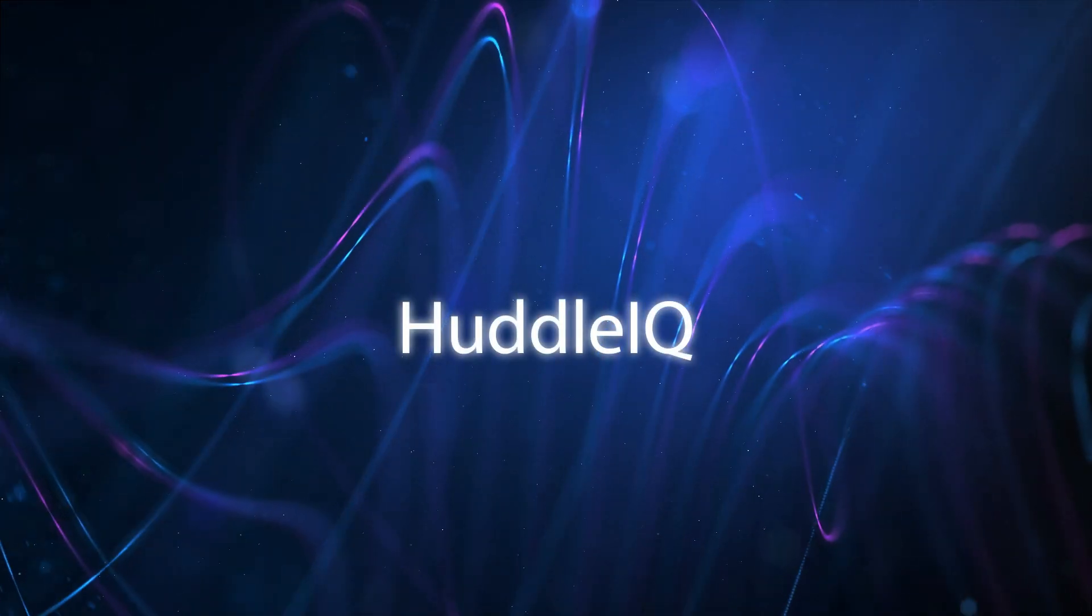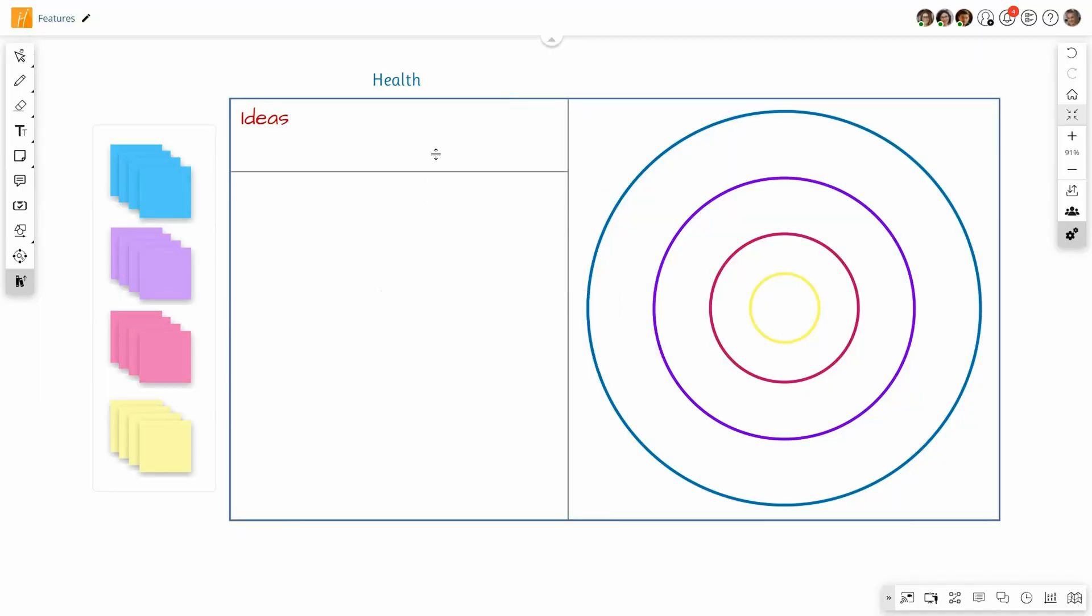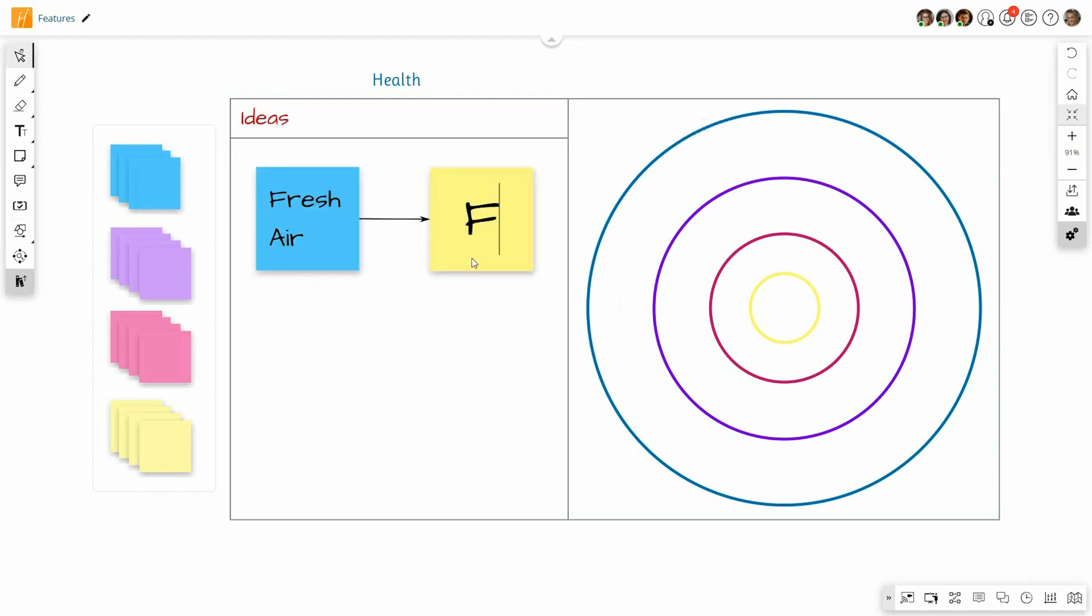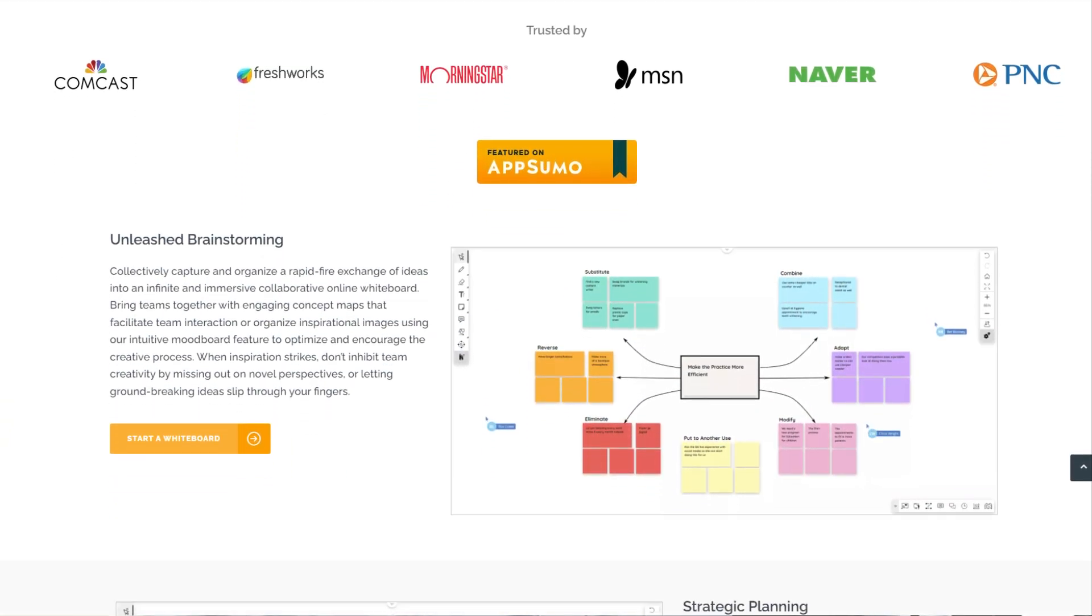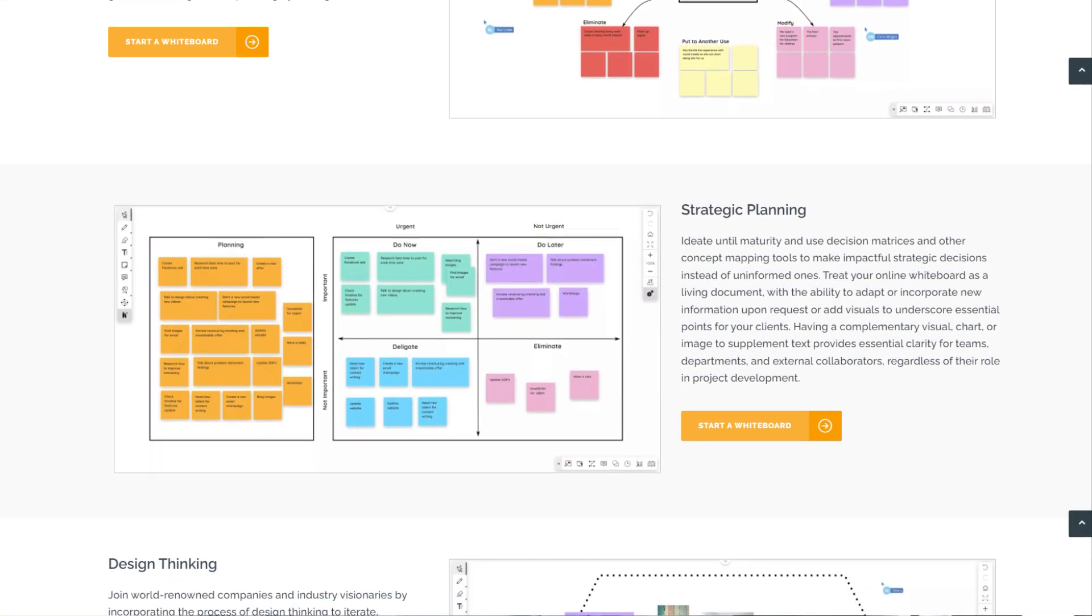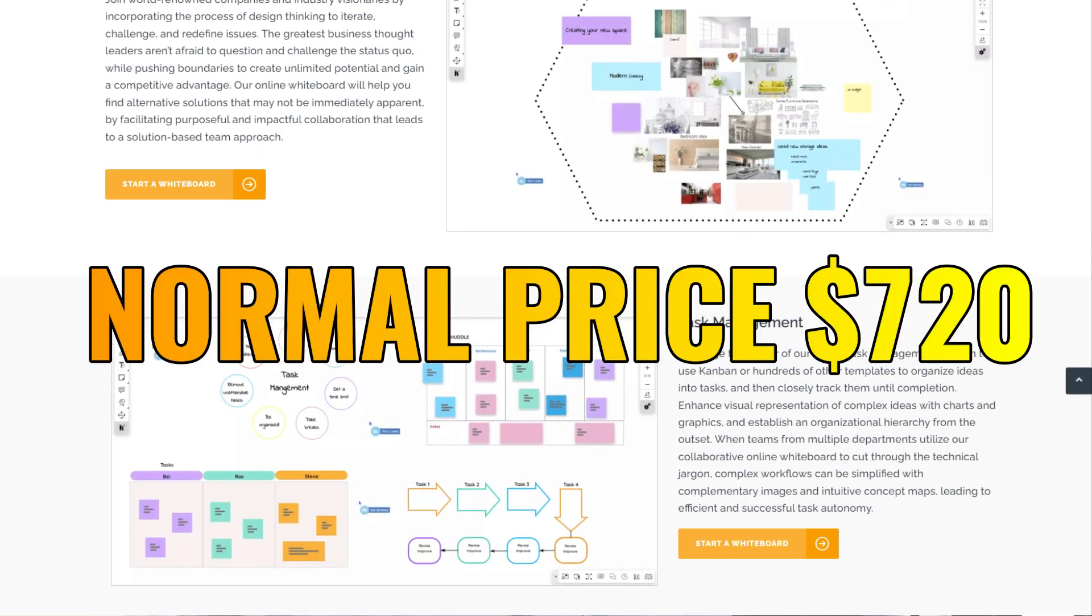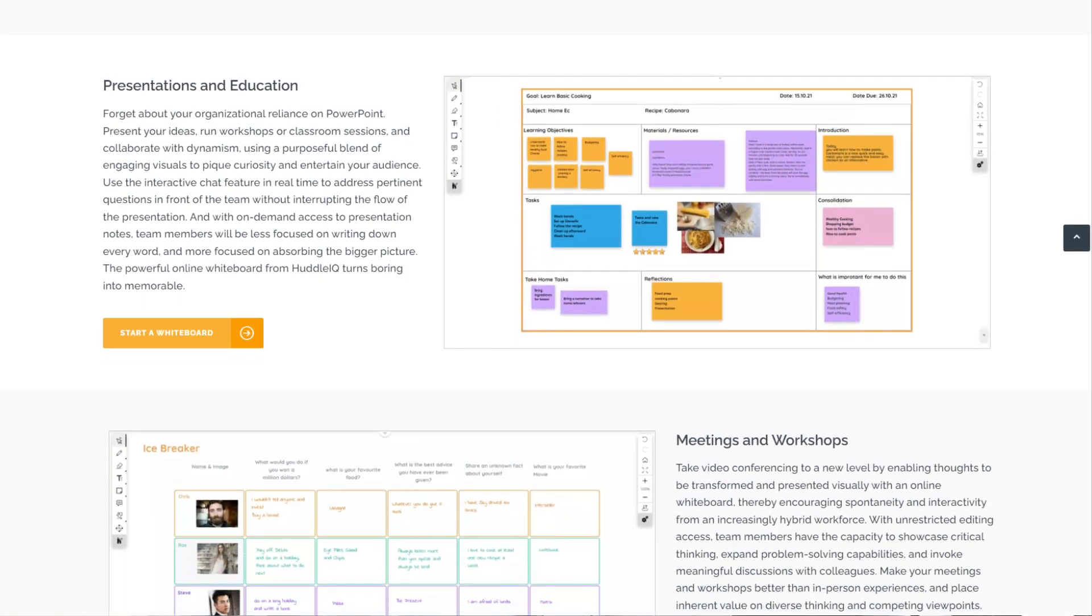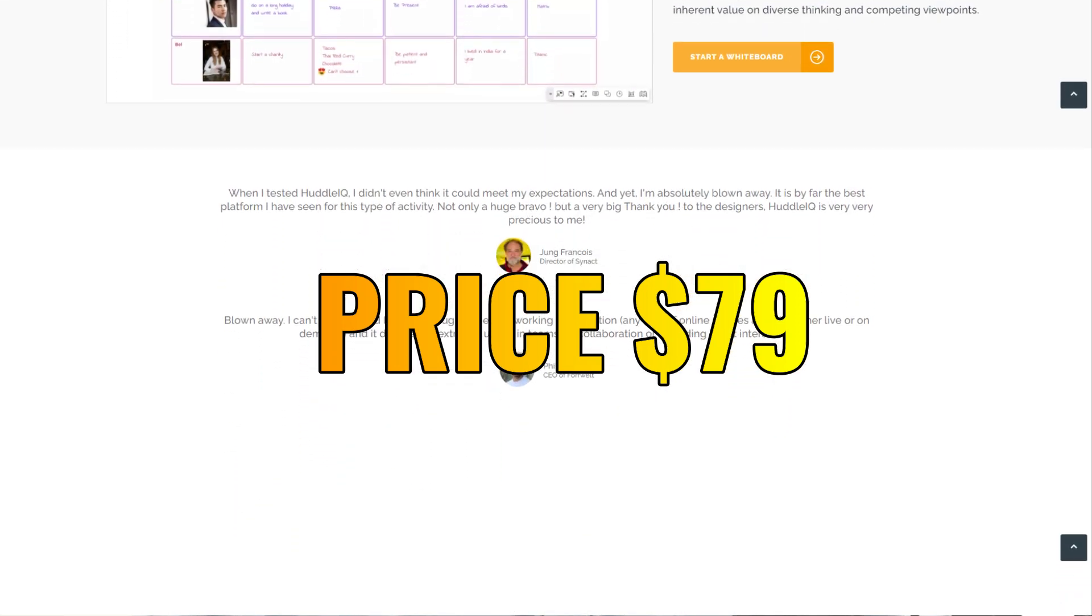Tool 6 is called Huddle IQ. Huddle IQ powers up remote meetings and presentations with an online whiteboard. You can use Huddle IQ for comprehensive digital whiteboards that give you all the tools you need to meet, present and collaborate productively online. It's best for remote teams and educators that want to improve project organization, collaboration and presentation. The normal price is usually $720 but the link in the description will save you $641 meaning you can grab this tool for $79.